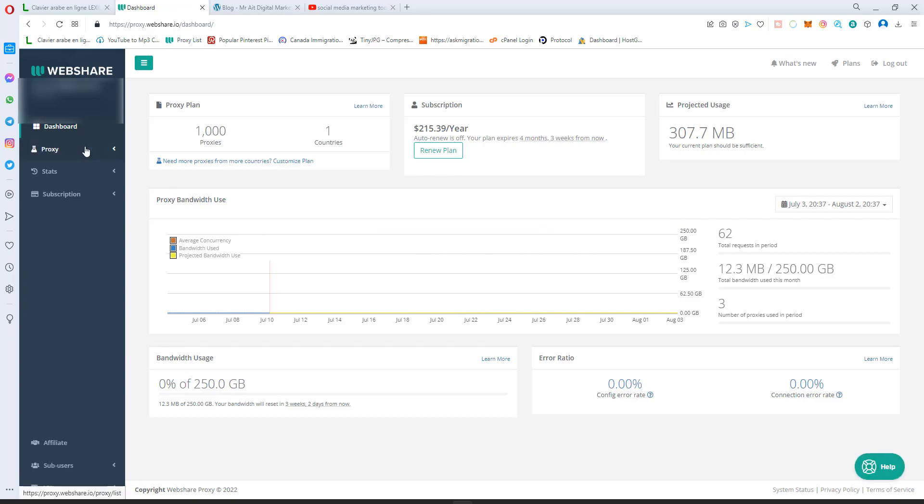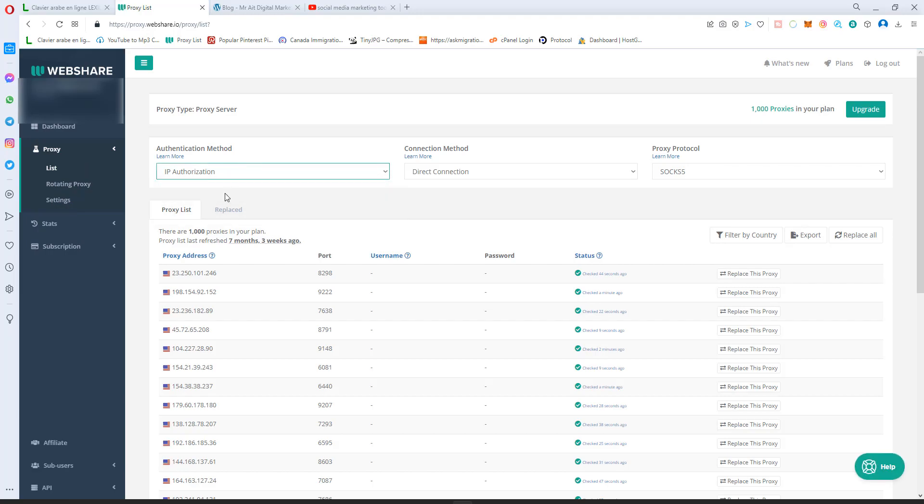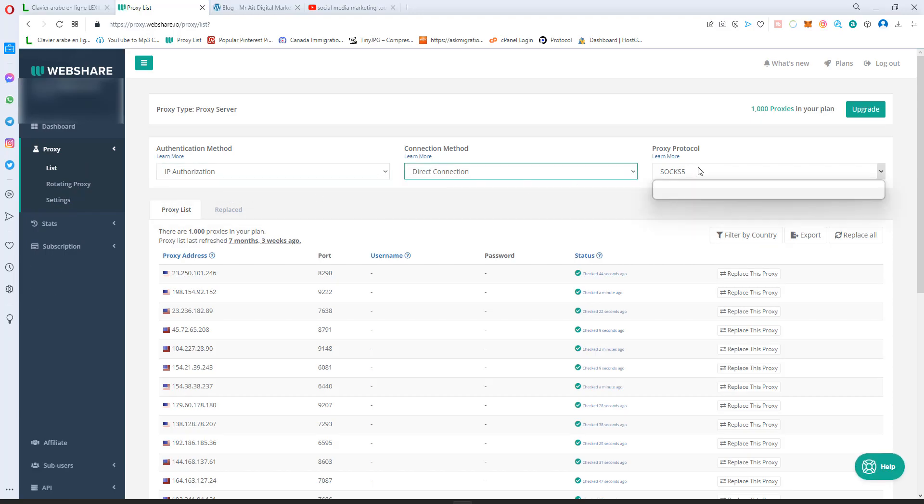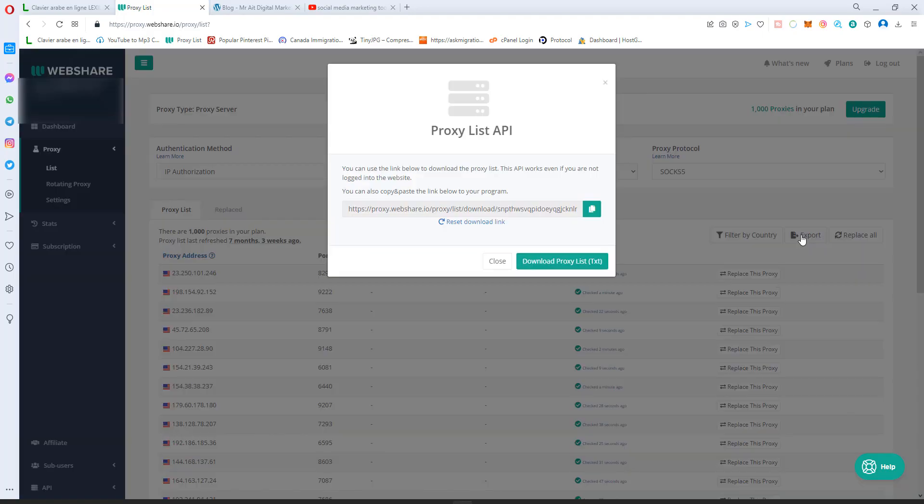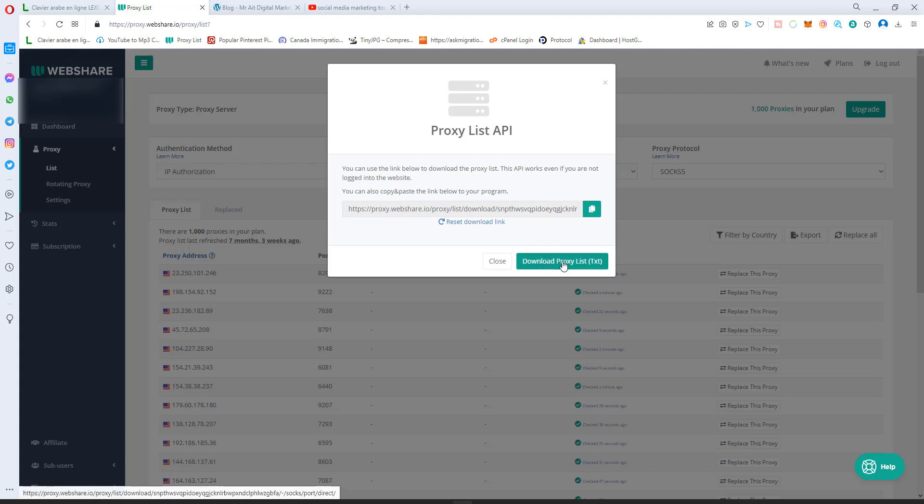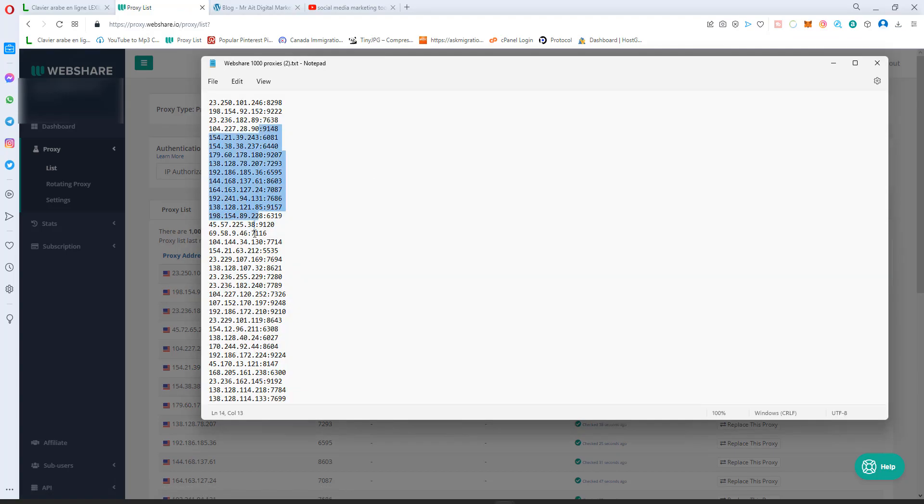Click list, and you go to IP authorization, direct connection. You can click socks and click export. It will give you this link. I will always go by the download proxy text, and these are the proxies.